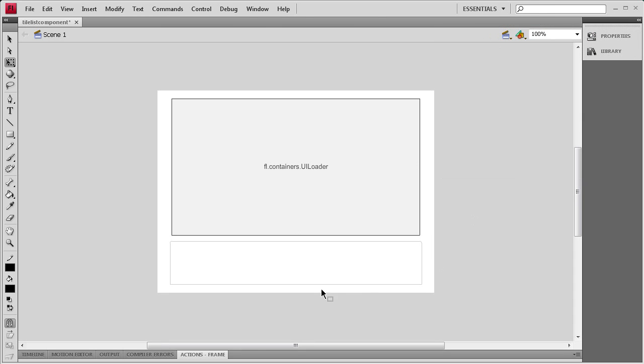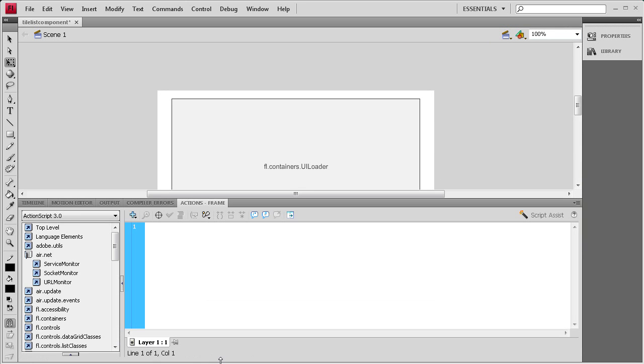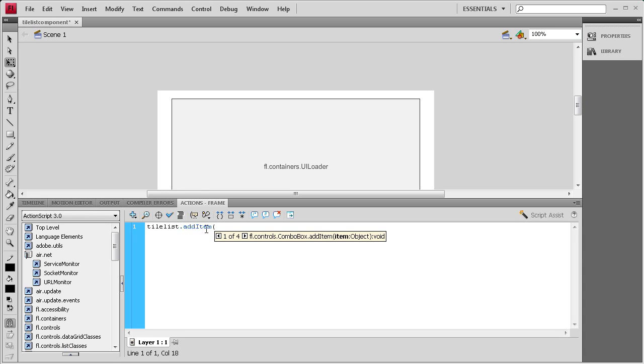So now we're ready to start actually coding this out. I'm going to open up the Actions and then the first thing we need to do is add some items to our TileList. I'm going to say tileList.addItem and the I on Item needs to be capital, then open parenthesis, open curly bracket.